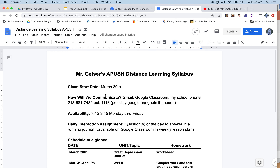One important difference: your running journal should be shared with me right away through Google Docs — not Google Classroom. This way I can check in every day to make sure you're answering the questions, which is my required daily check-in per the state. If you haven't shared it the first day, don't worry — I'll email you separately to remind you.